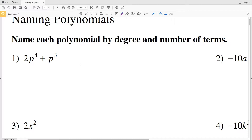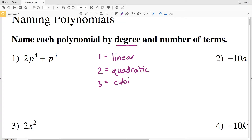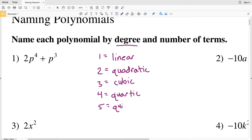I'm going to show you a table that's useful for naming polynomials. First, let's look at naming by degree. A degree is the value of the greatest exponent. If the greatest exponent is 1, that's a first-degree polynomial, also called linear. An exponent of 2 gives a second-degree polynomial, called quadratic. An exponent of 3 is a third-degree cubic. An exponent of 4 is quartic, and an exponent of 5 is quintic.